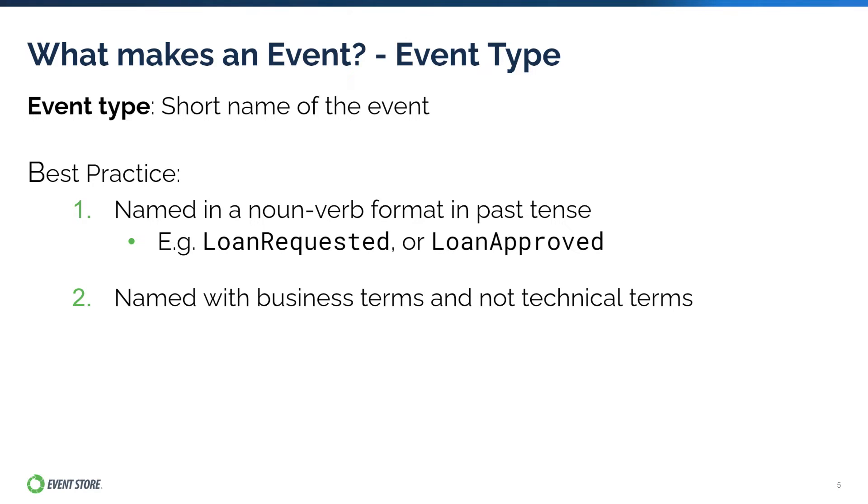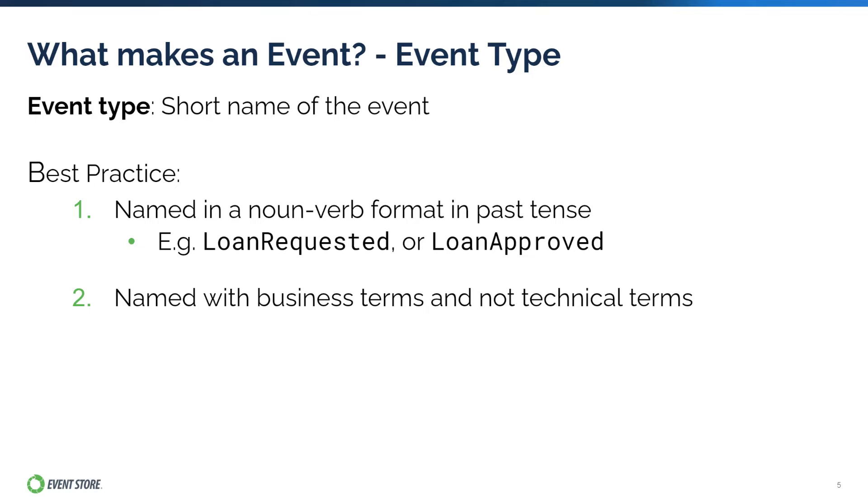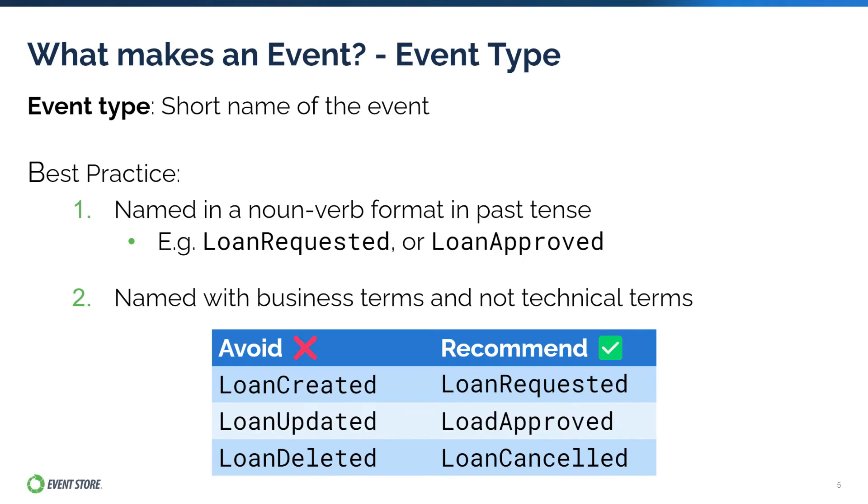Secondly, try to name the event type with terms that are strongly aligned to the business. You should try not to name event types with words that are too technically driven. For example, it's common for beginners to name events after create, update, delete that's commonly found in CRUD applications such as loan created, loan updated, and loan deleted. These are terms that are more aligned to developers than the business and can cause confusion in the future.